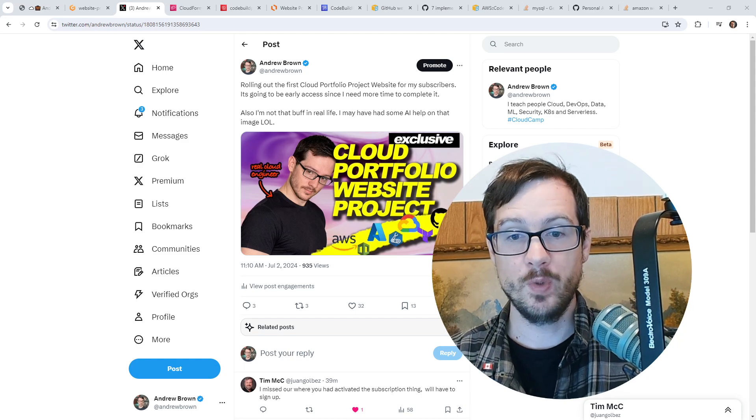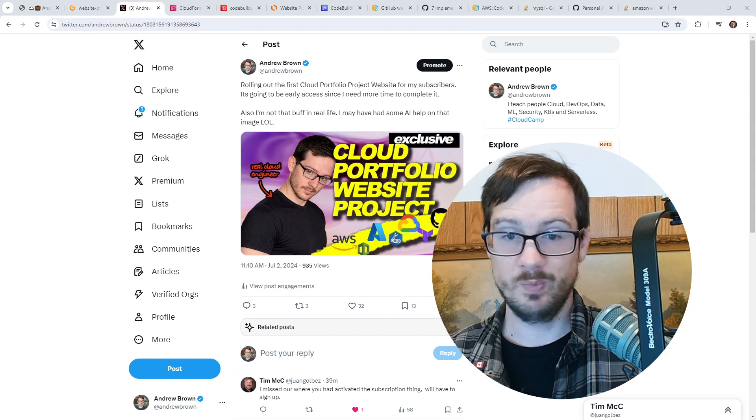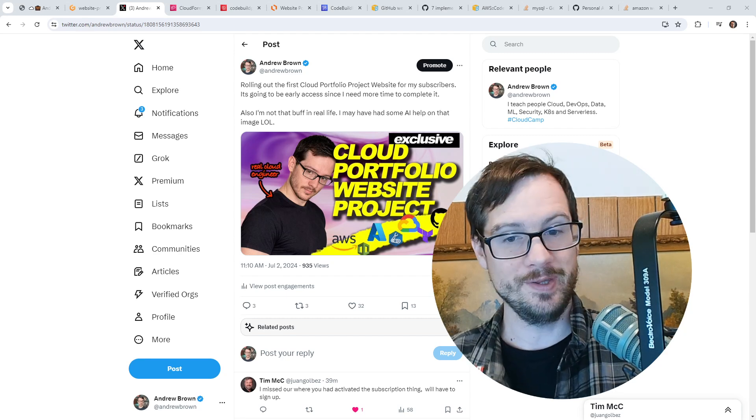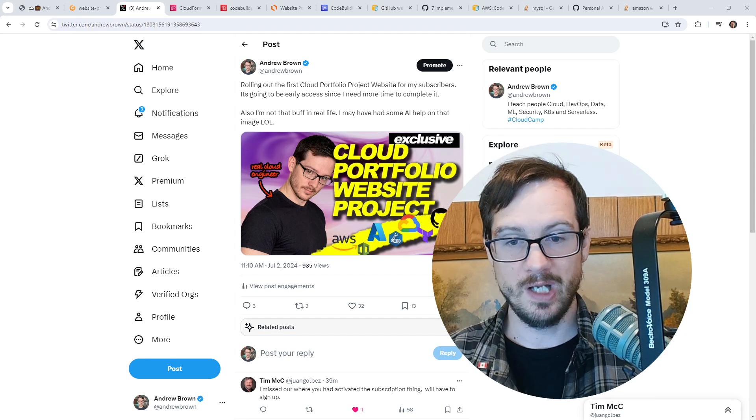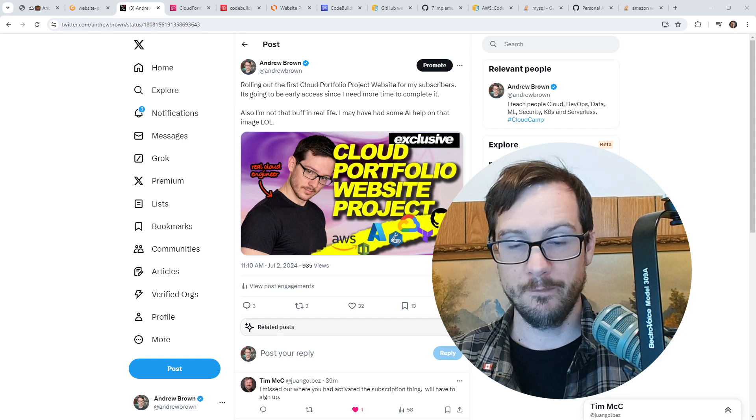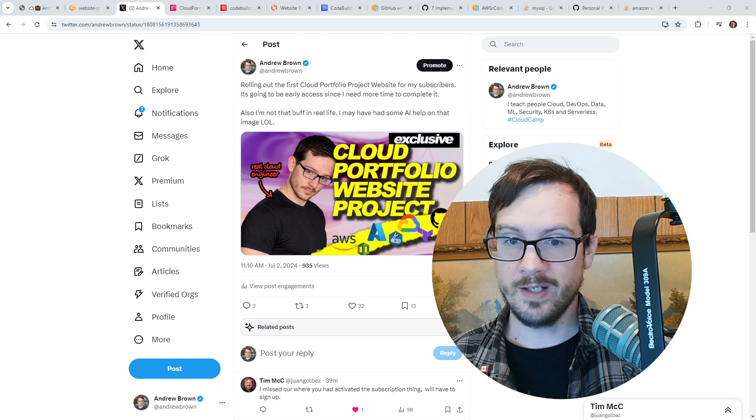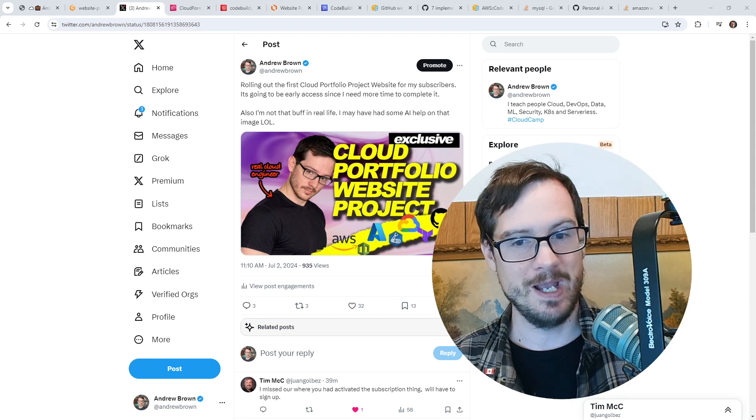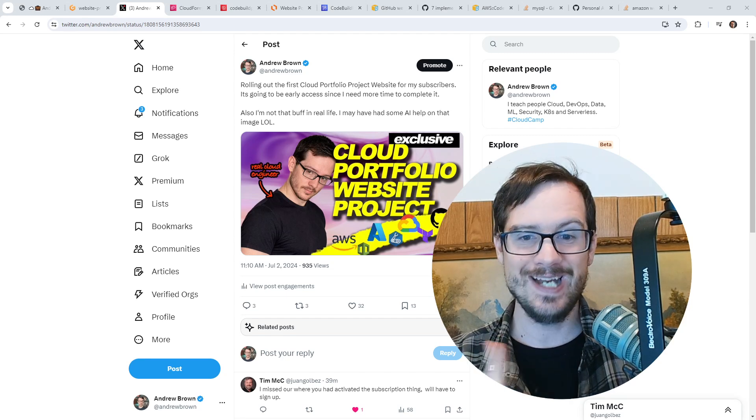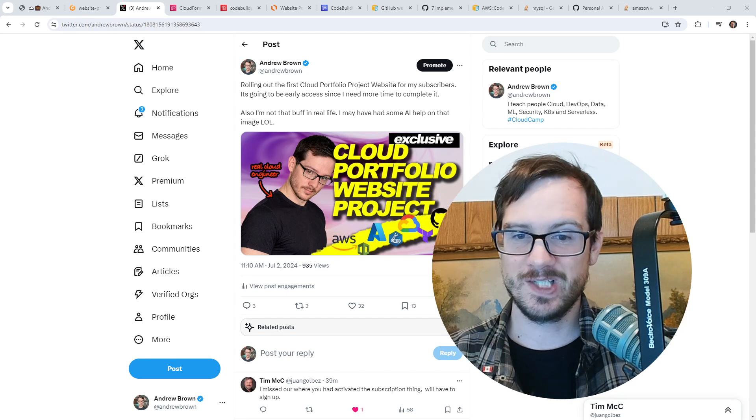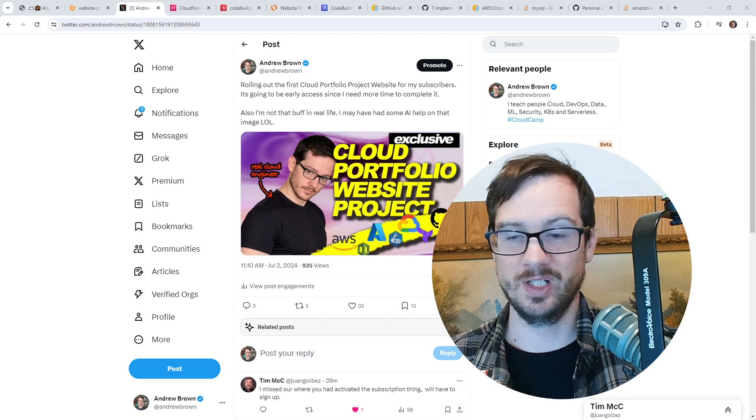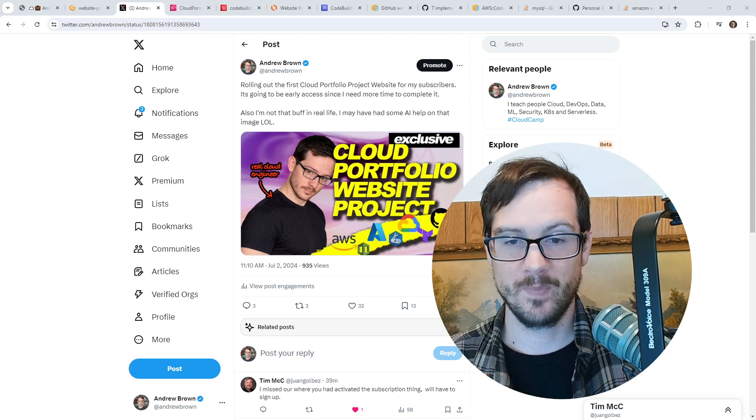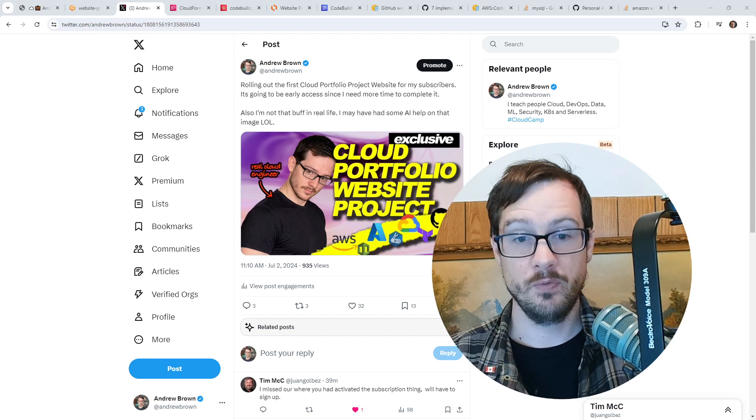Before we can build out all of our portfolio projects, we need a place to put them. So we are building out the actual website itself. That doesn't sound that interesting at first, except the way that I do it is much more challenging.